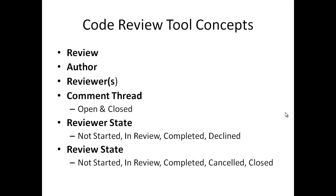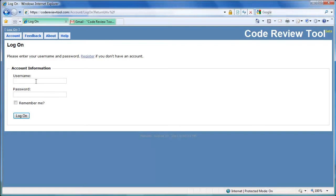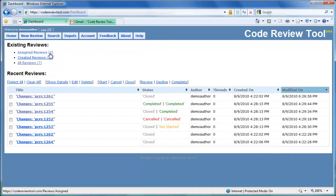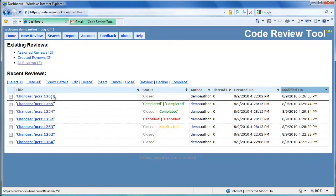Let's create a review and see the concepts in action. The code review tool works with multiple different browsers like Internet Explorer, Firefox, Chrome, Safari and Opera. Let's use Internet Explorer and login with demo author credentials. After successful login, the user is taken to the dashboard or homepage. The dashboard lists statistics of the reviews created and assigned to the user, as well as recent reviews the user was involved with either as a reviewer or as an author.